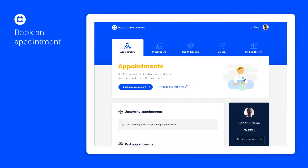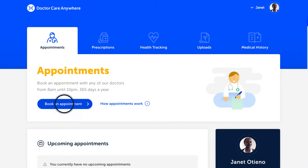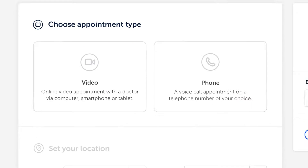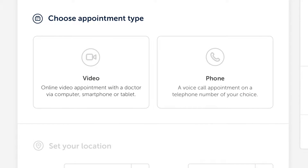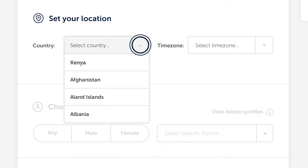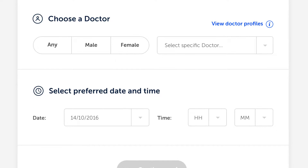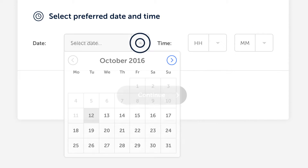Booking a GP appointment is quick and easy. Just press book an appointment, choose whether you want a video or phone appointment, set your location, pick the doctor you'd like to see and book your slot.